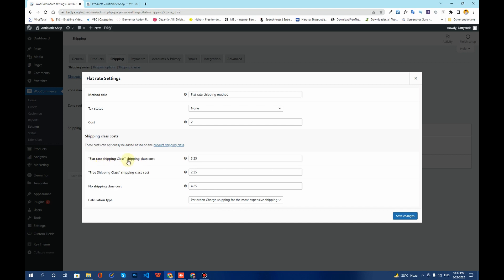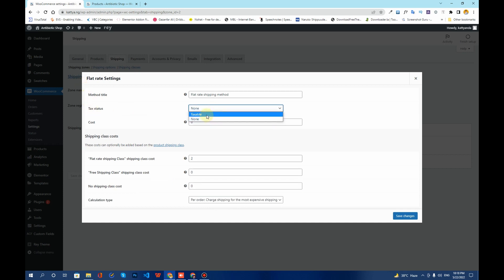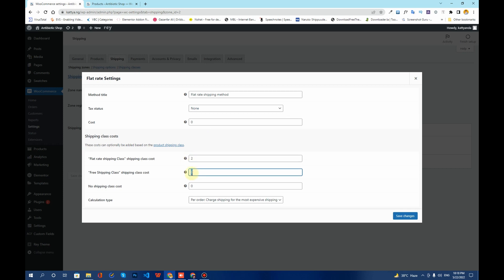For the Flat Rate Shipping Class, I want to charge two dollars. For the Free Shipping Class, I want it to be zero. For the base shipping class I'll also keep it at zero, and for products with no shipping class assigned the rate will also be zero. Tax is set to none. Basically, we're adding a shipping rate for products you want to charge, and keeping it zero for products with free shipping. Click Save Changes.